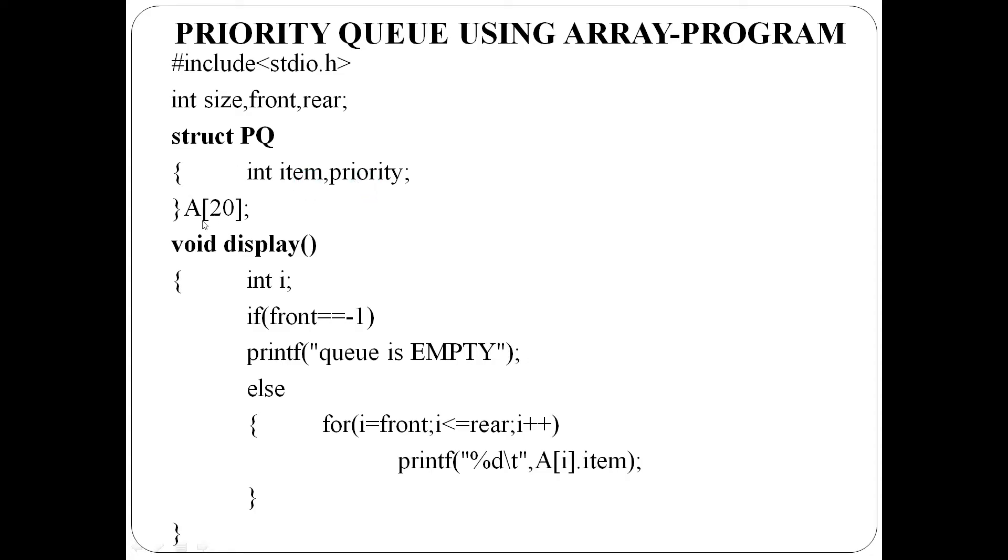Then PQ structure array A is created with maximum capacity 20. The array has 20 items with corresponding priorities placed.